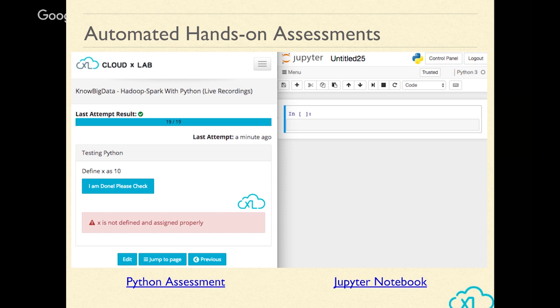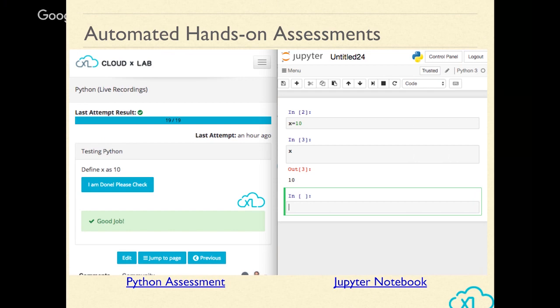Here's an example of a hands-on assessment asking you to write simple code like defining x as 10. You log in to CloudX Lab and Jupyter, and when you click 'I'm done,' it goes and checks whether you're doing things correctly in Python. Since I haven't done anything on the right-hand side, it shows that x is not defined and assigned properly.